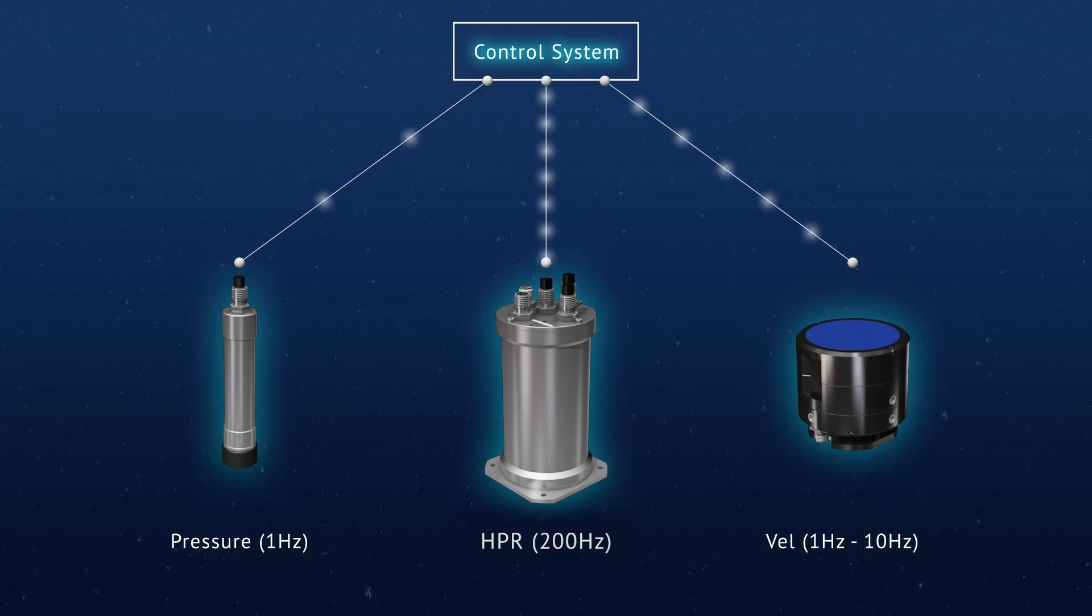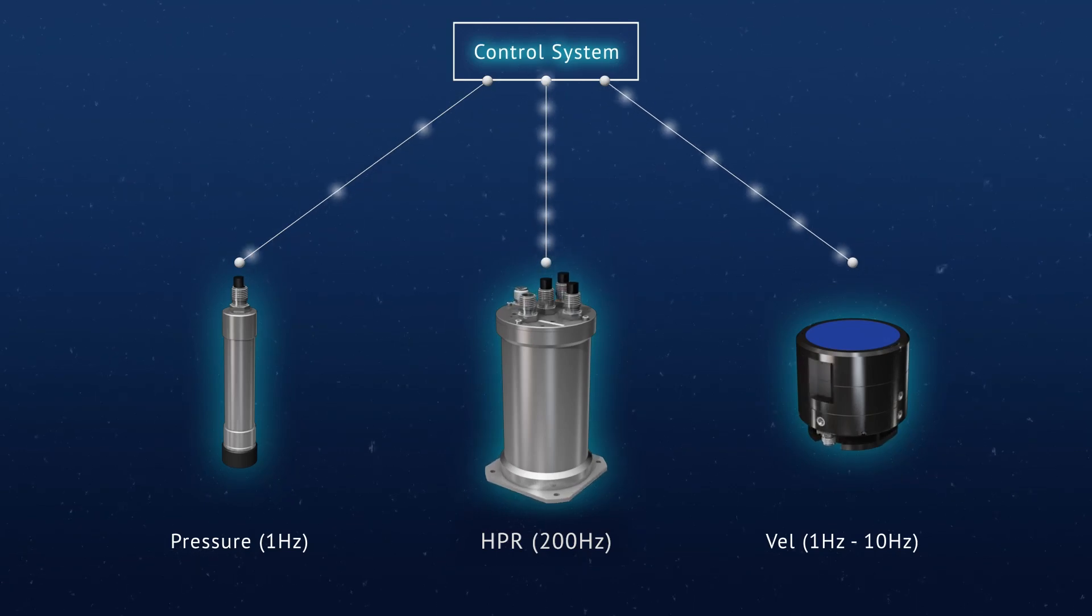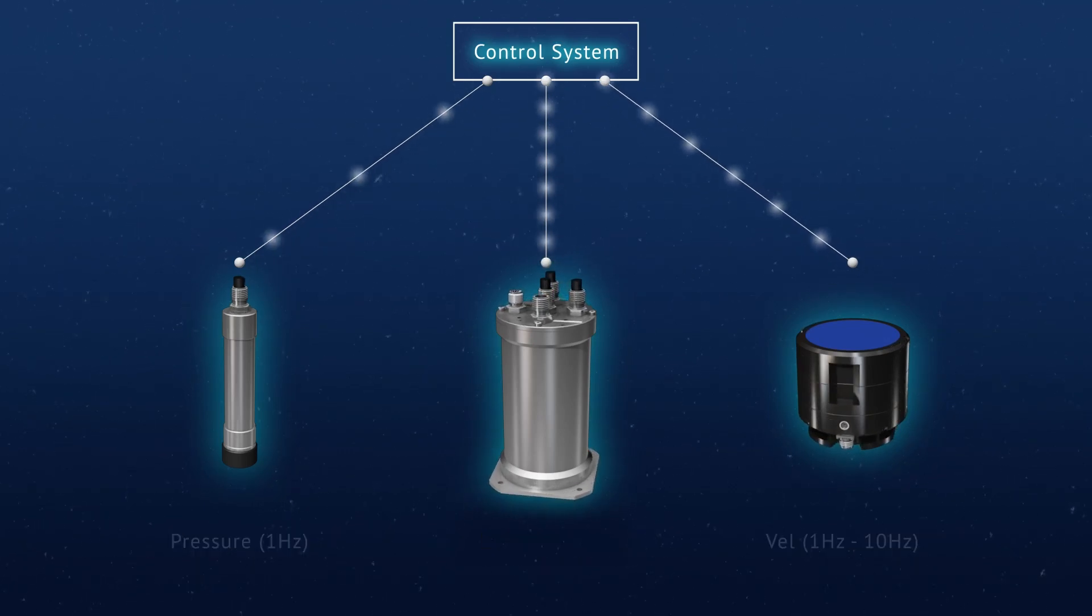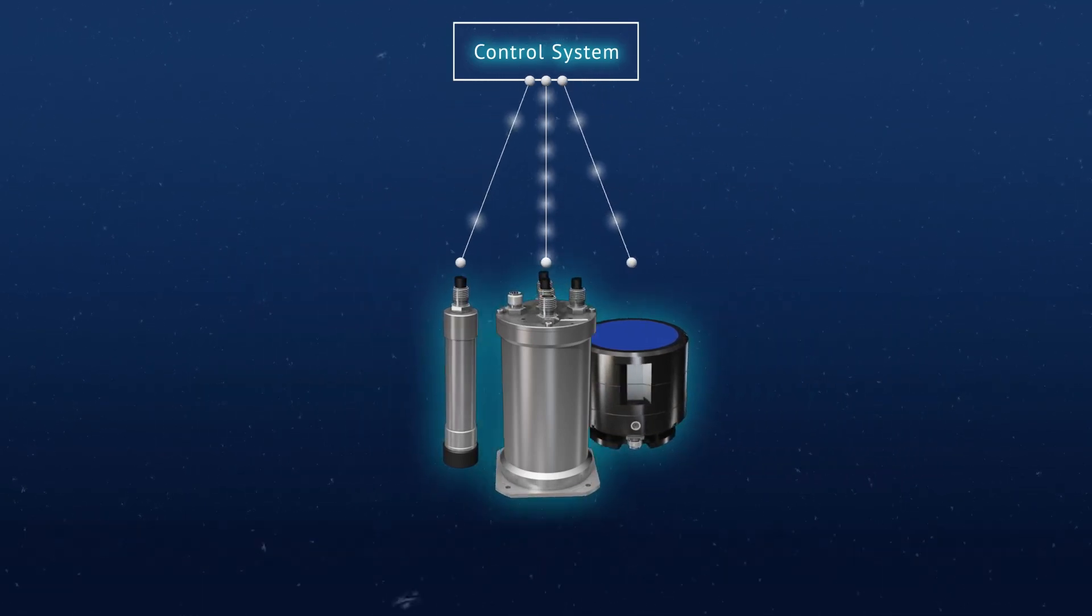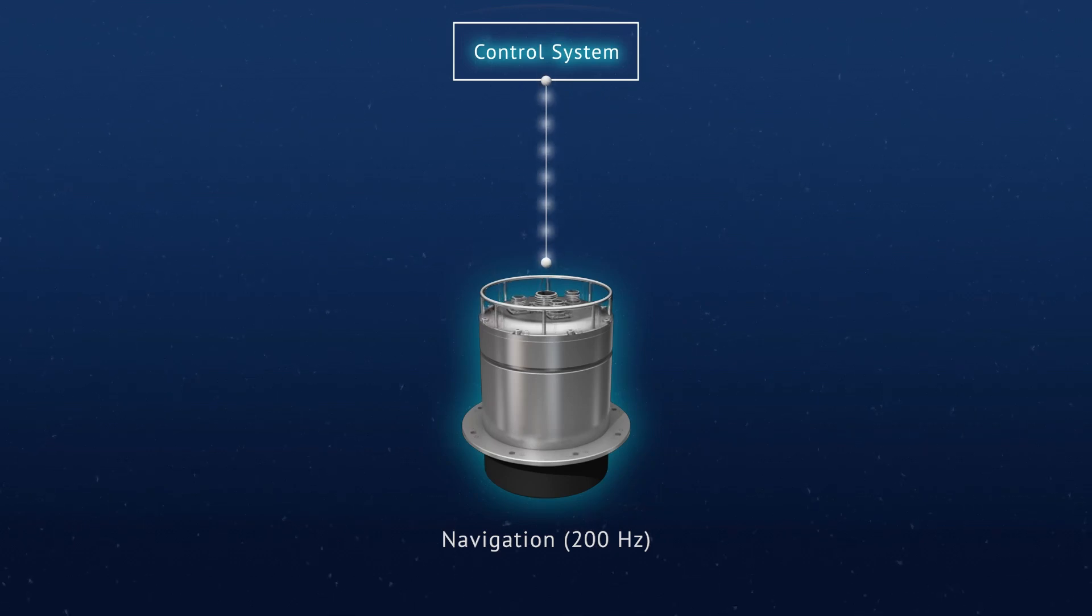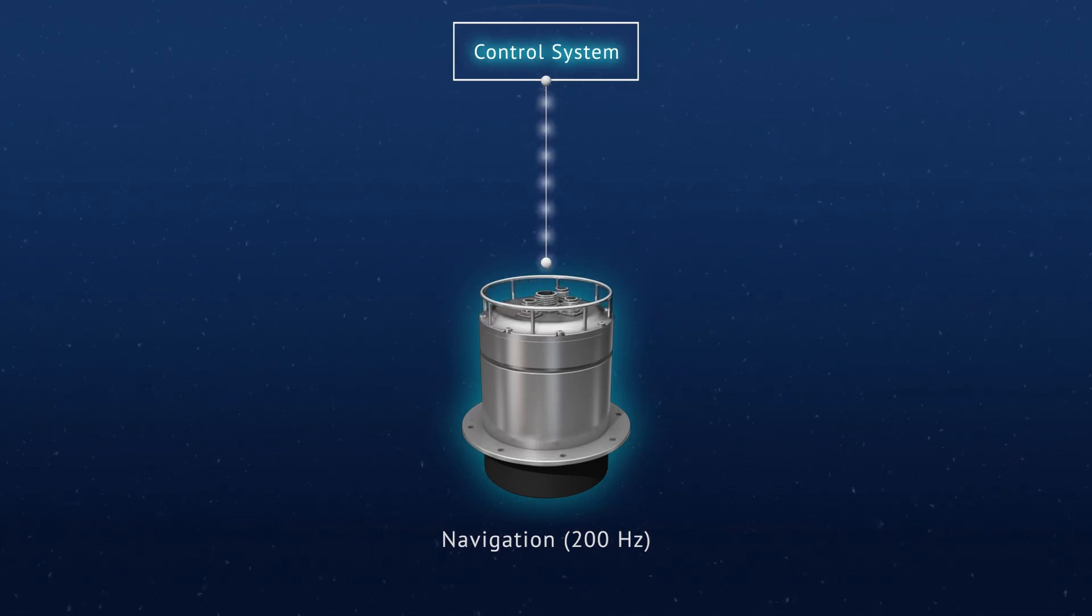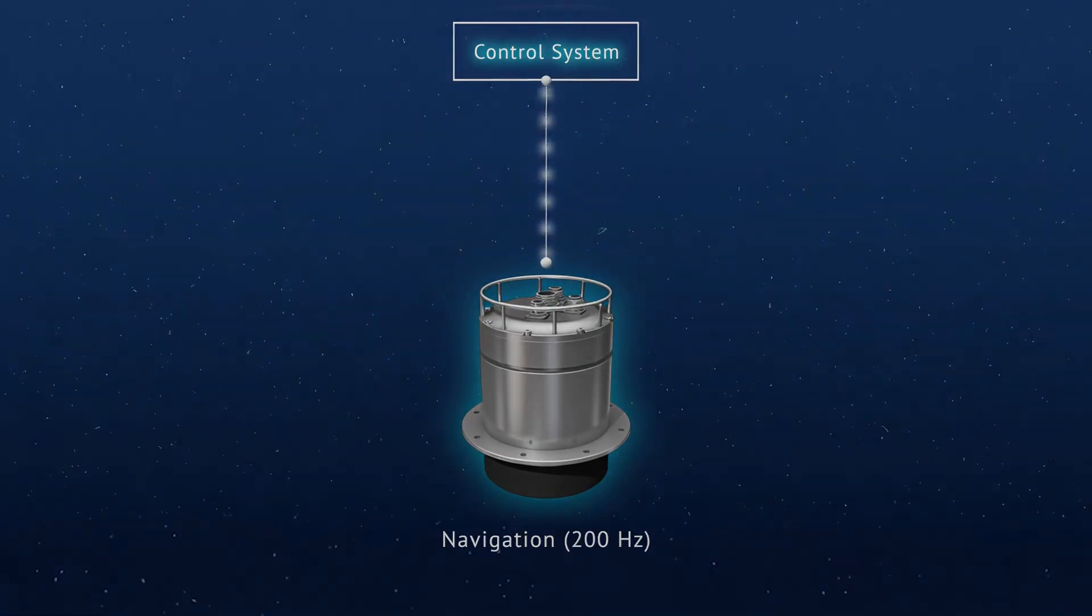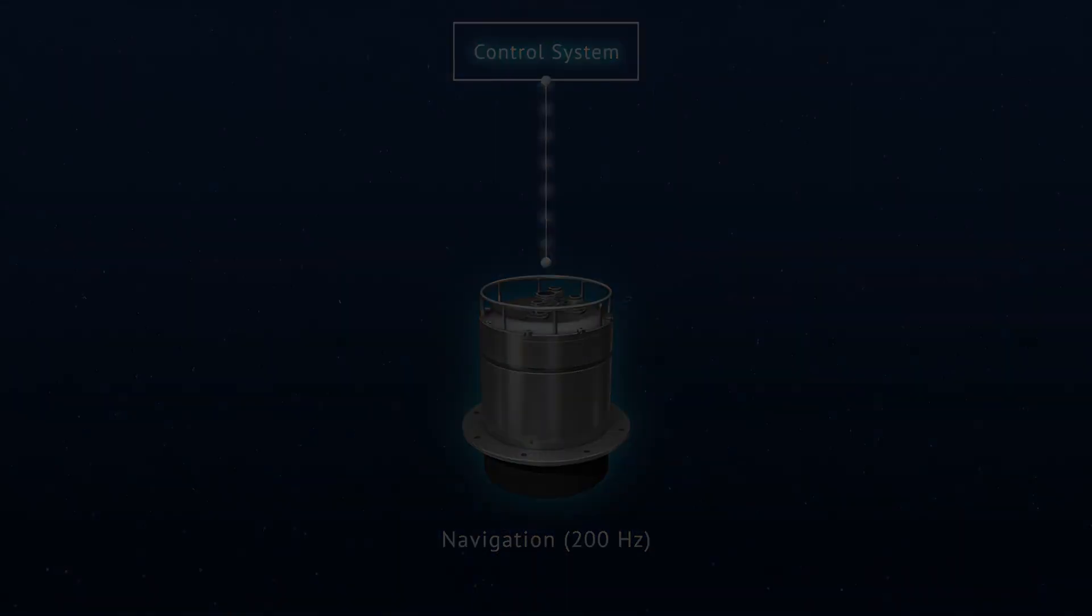Teledyne's fully integrated navigator provides all required information through a single output datagram at a fixed and continuous rate, avoiding unnecessary cabling and different data rates from multiple instruments.